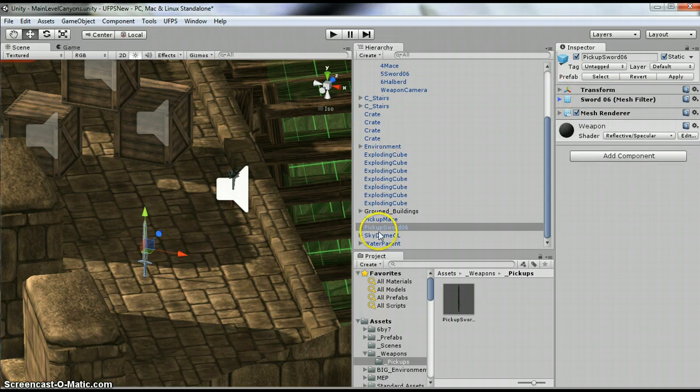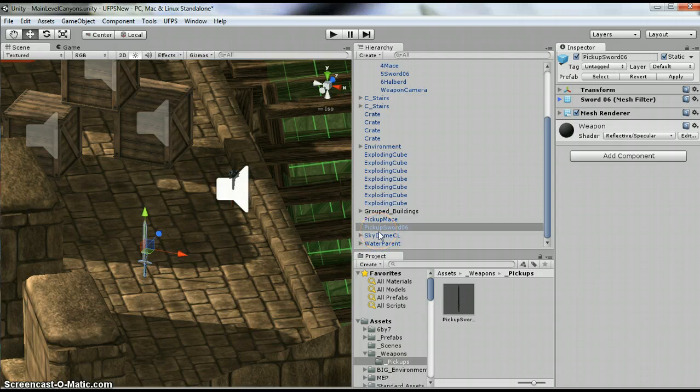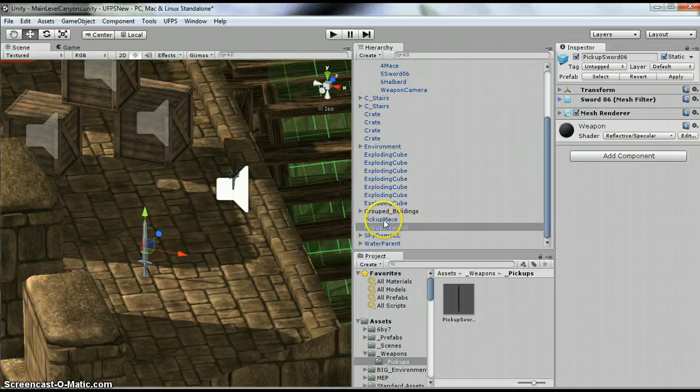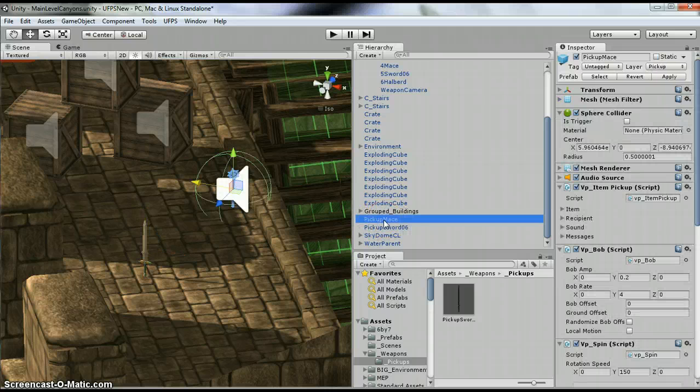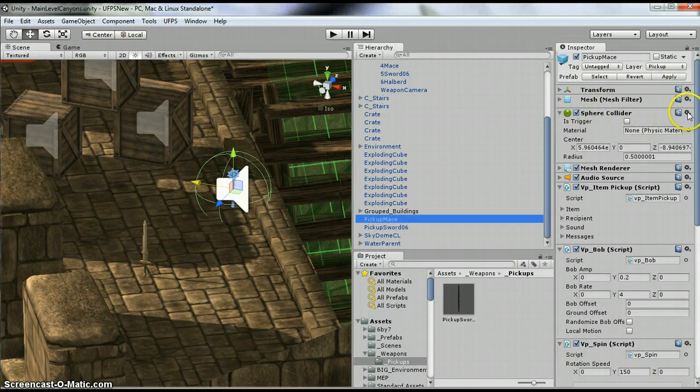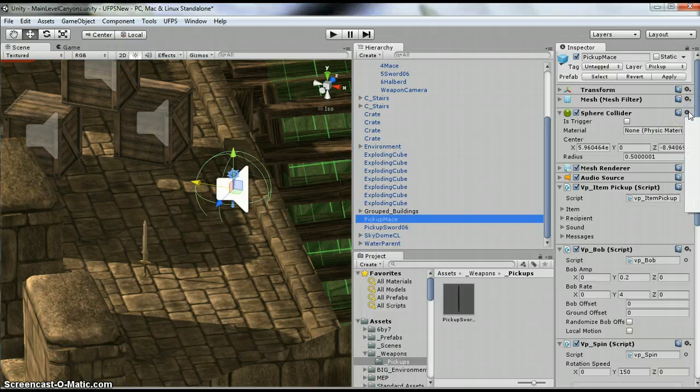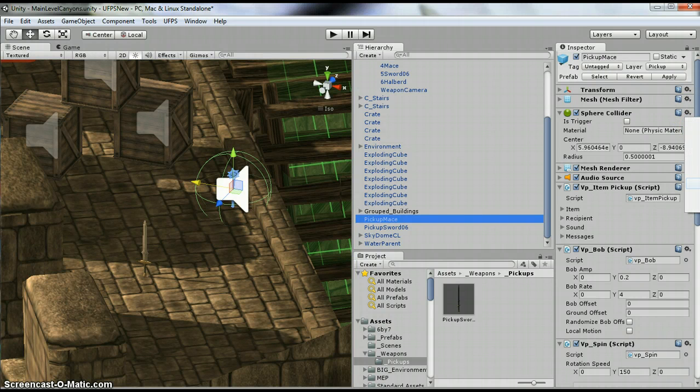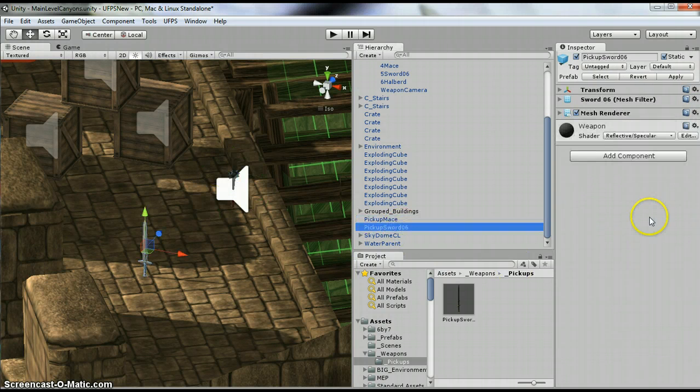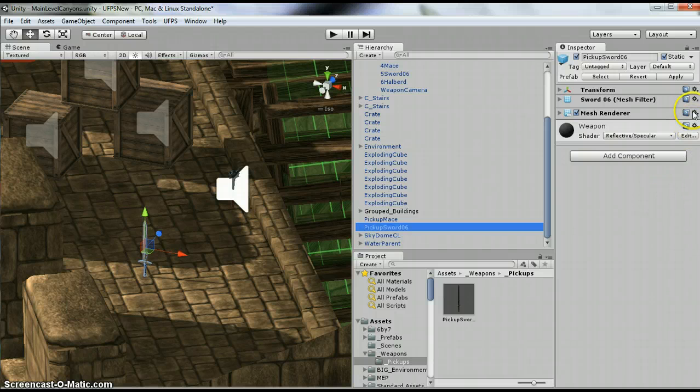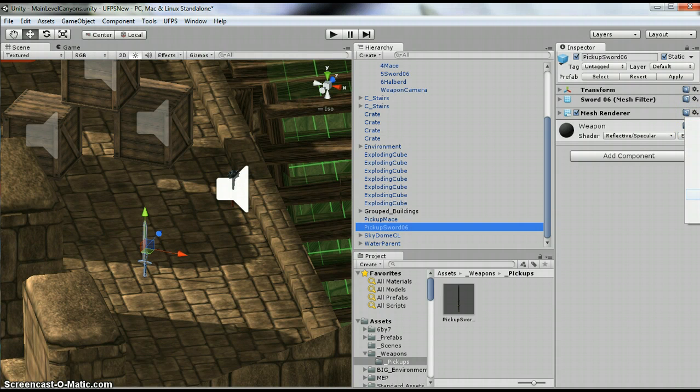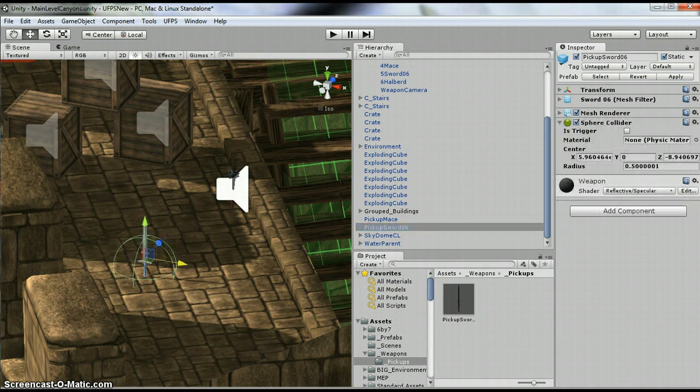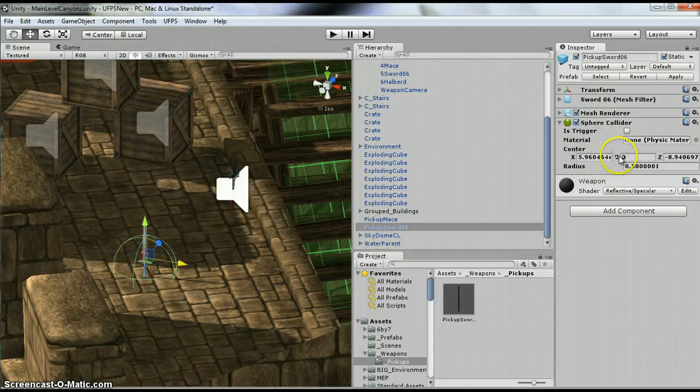So since I've already created the item and everything else, I am going to pretty much cheat. So I'm going to take this. I am going to copy these components. So I'm going to copy that component and paste as new component. So it's a little low, so I'm going to raise it up.